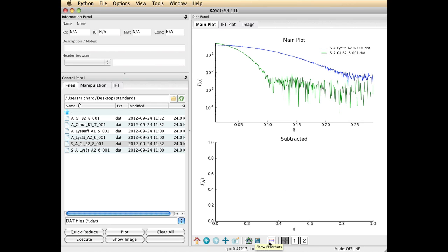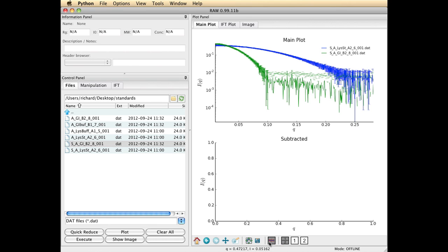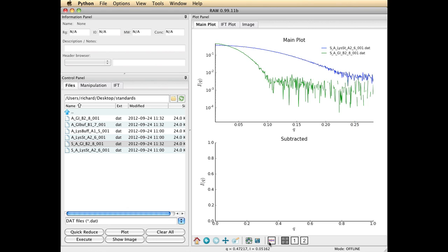This little icon here is show error bars and that's quite handy. You'll see the error bars are fairly close together. But it does allow you when you zoom in to see whether or not two curves are overlapping to within experimental error.